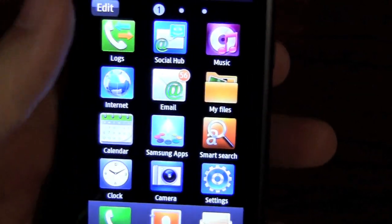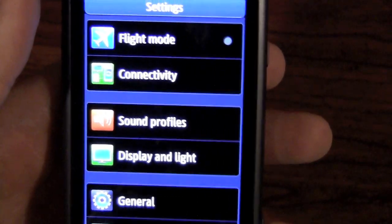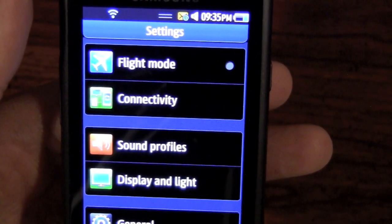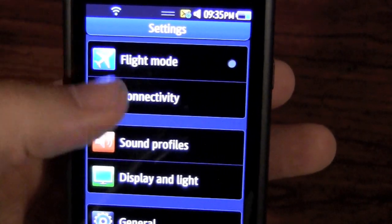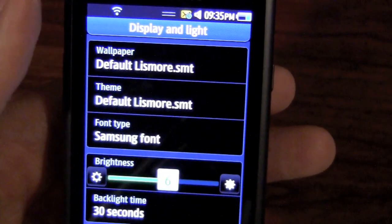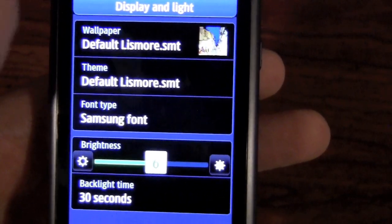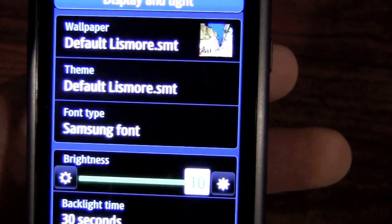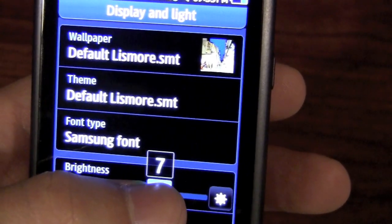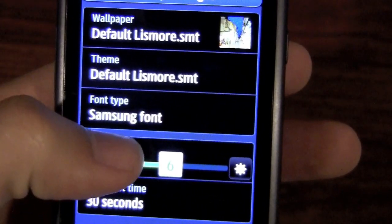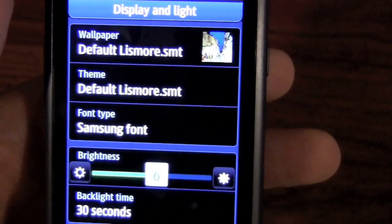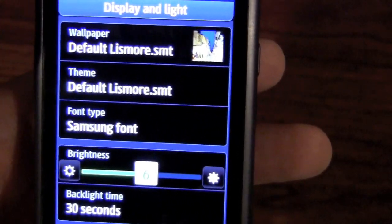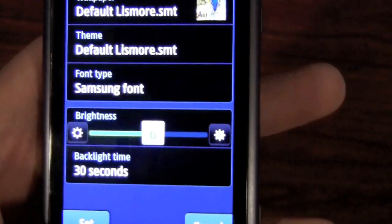Going to the settings to give you a brief overview. You have options like flight mode, connectivity, sound profiles, display, and light. The display brightness is currently at six — it will go up to 10, which is very bright. You can also change your theme. I only have one theme on here right now, but you can download more from the app store or the Samsung store, which I'll show in the next video.